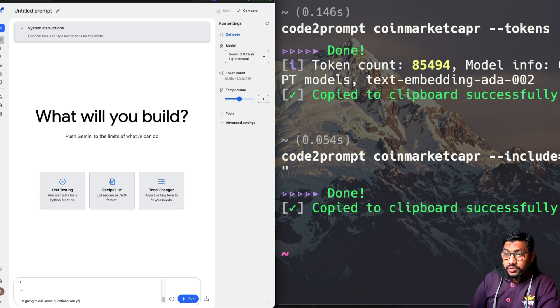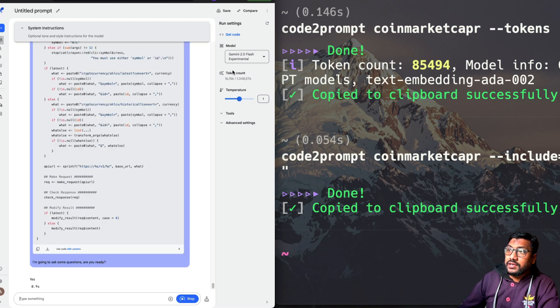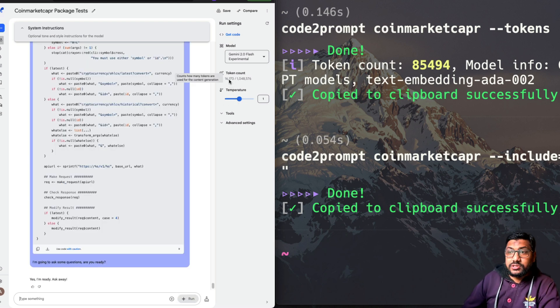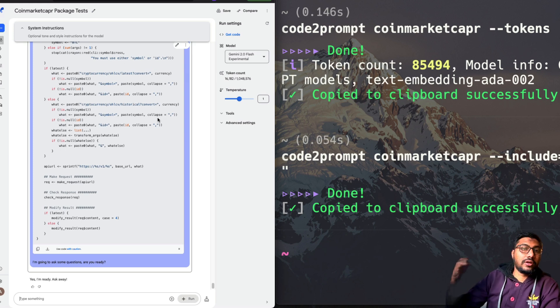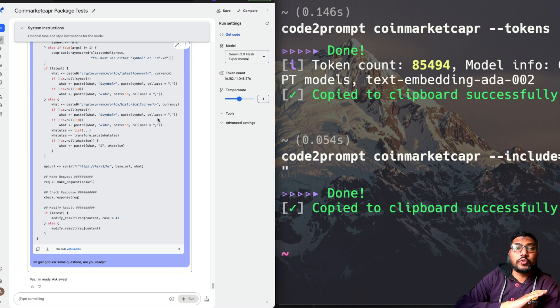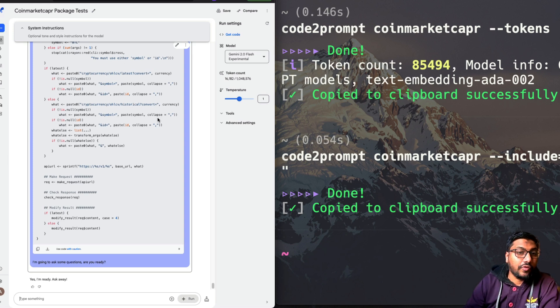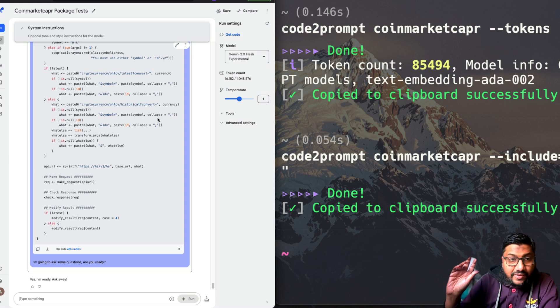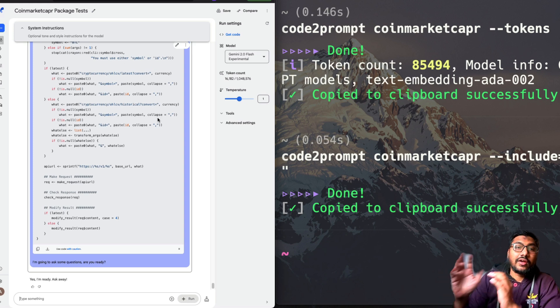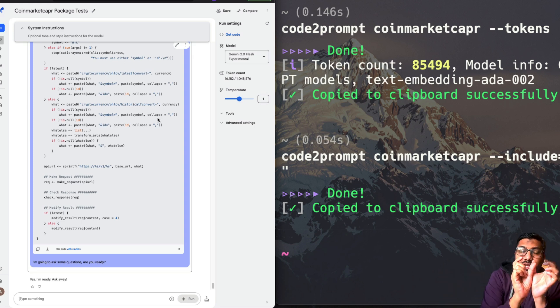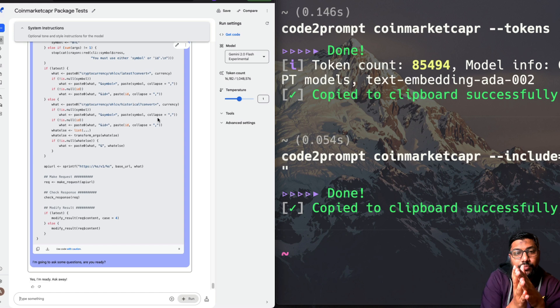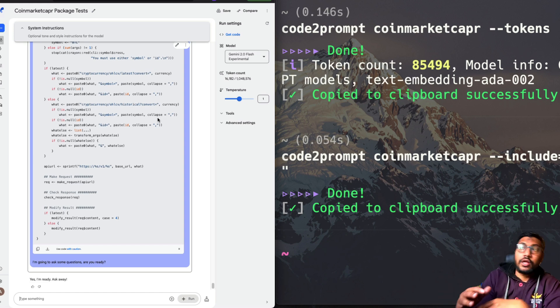And I'm going to ask some questions. Are you ready? And you can already see here, it is 16,000 tokens because we just used the R code. We did not use anything else. We didn't use documentation. We didn't use any other file format. So this is again, very easy for you to take only a smaller part of the code base and then use it.